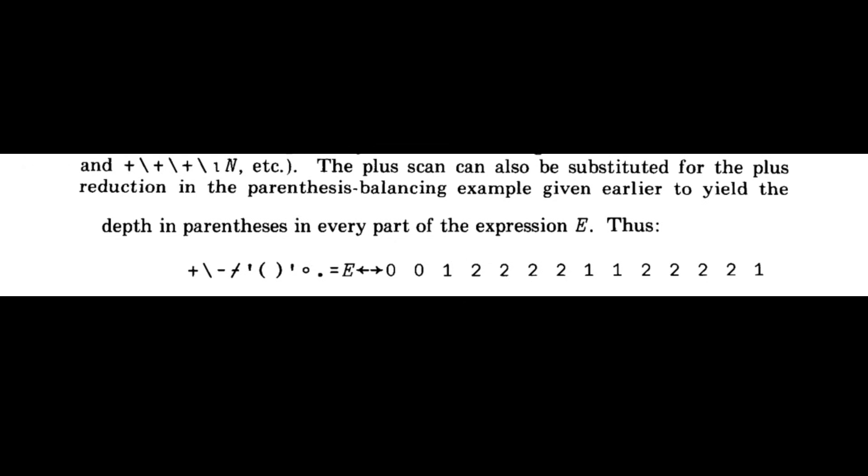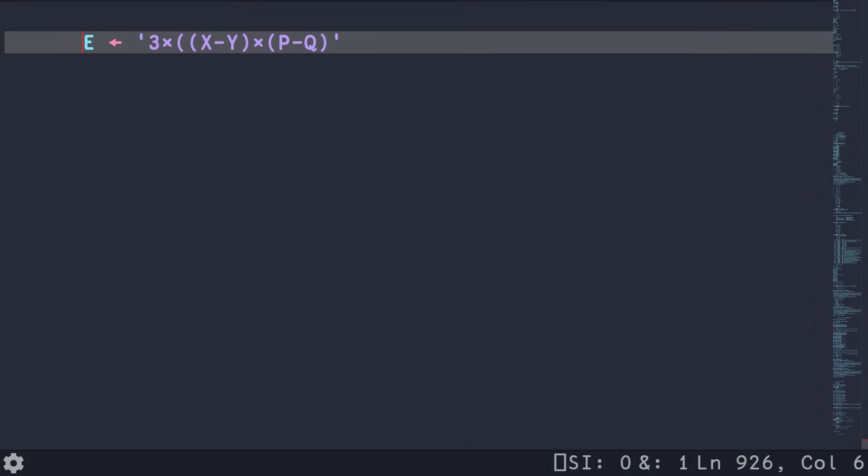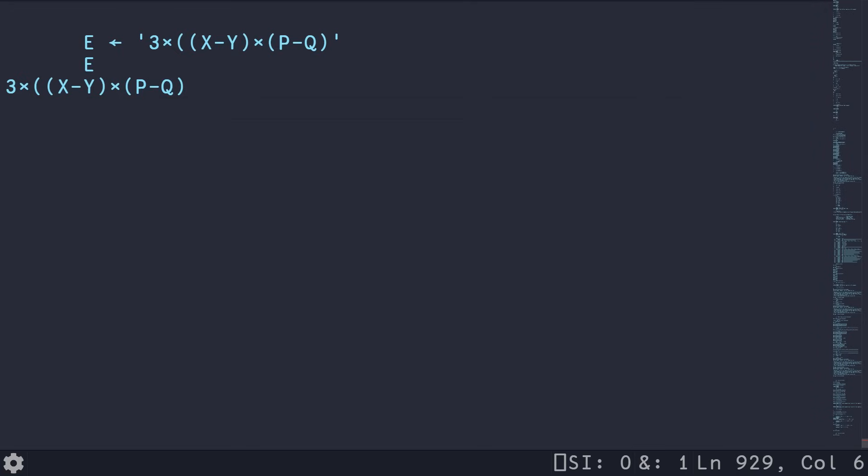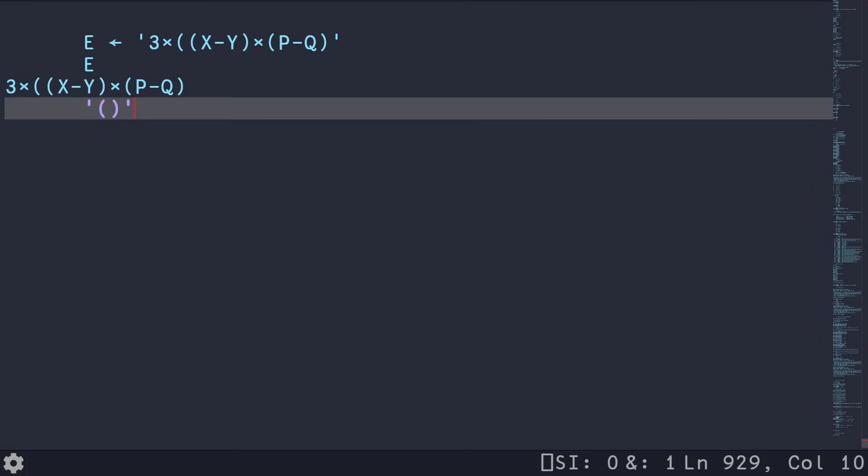So here it's showing you with the given expression, we're going to end up with a plus scan of all the different depths. And in order to use this to solve our problem, we just need to do a max reduction on this plus scan of the depths and we're good to go. So let's hop over to our ride editor and walk through what this paper just explained to us.